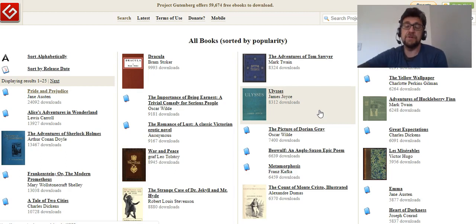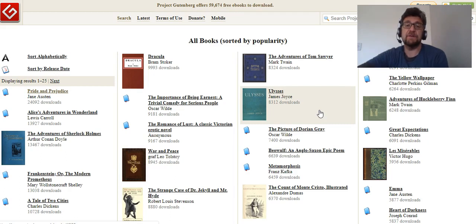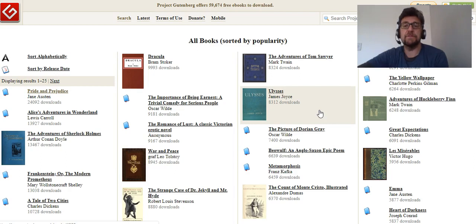You could just use these for your own pleasure — read them — or you can use them to influence your own work, your own music. Or you can actually repackage them and sell them. You could update the language, rewrite it in a modern way, repackage it with images, and resell them. The list is endless.